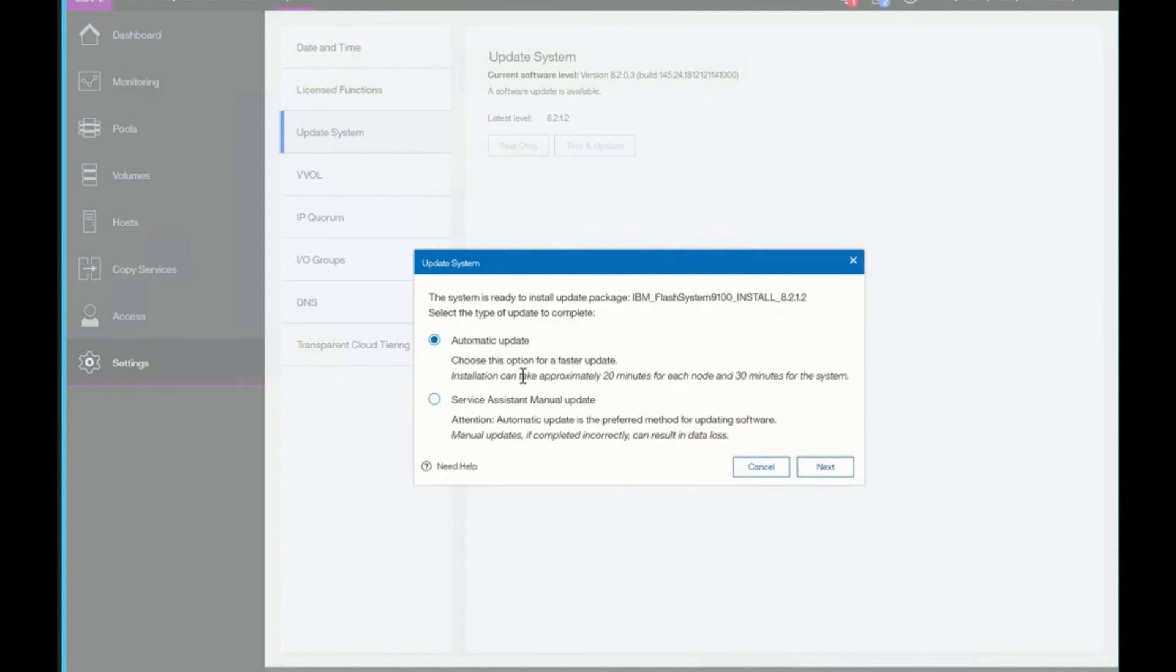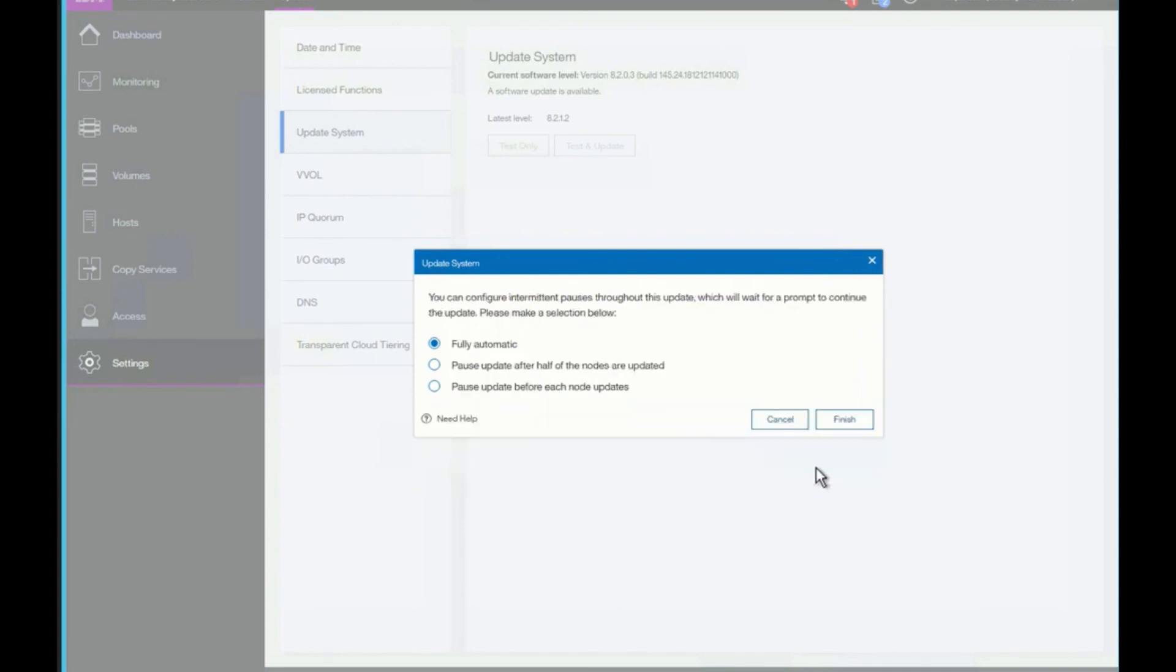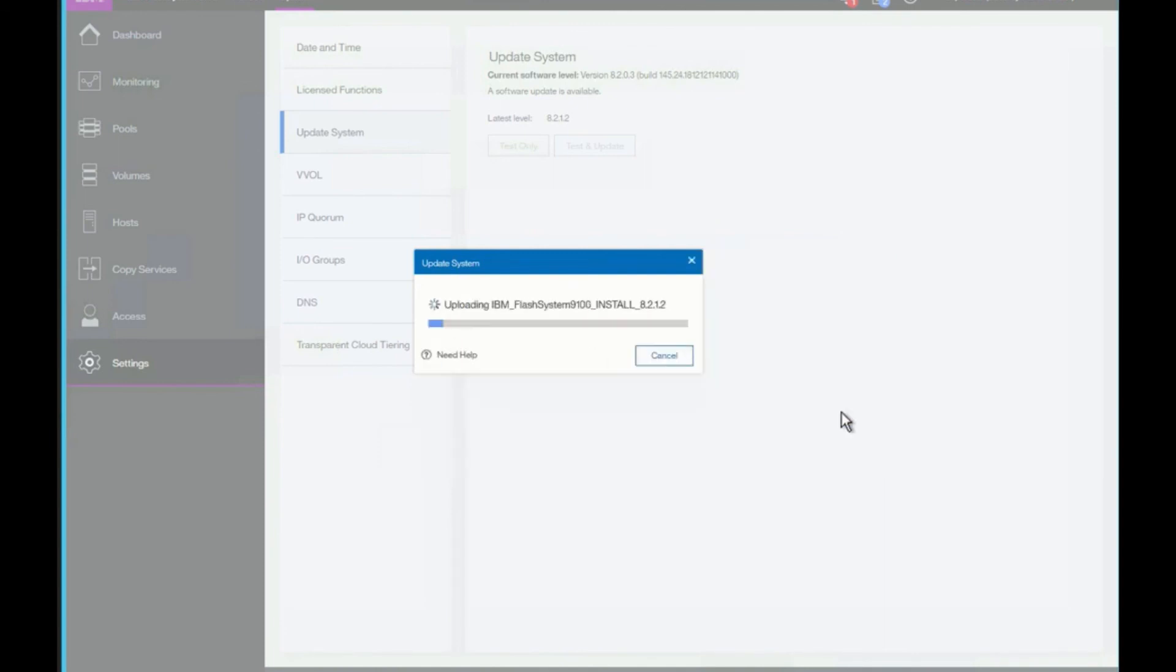We then select next. We have two choices here. We can do a manual update or an automatic. The automatic is the preferred way of doing our update since it takes us through all the tests and does it in the appropriate format. If there's any issues with the system, you may be required to do it through the manual mode. We're going to select automatic. You can also tell it to pause after the update and you can check things during because it's going to do one node at a time, or we can say fully automatic. We'll select fully automatic. It then goes ahead and copies the test utility and the update firmware to the system.